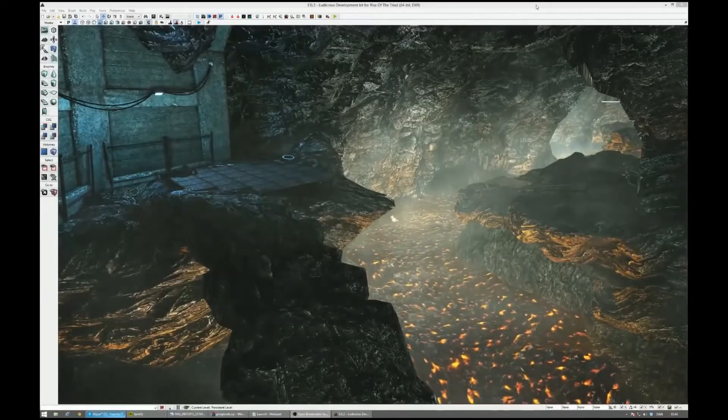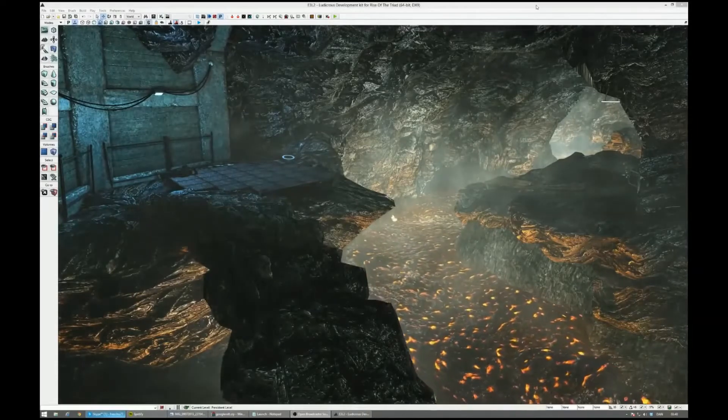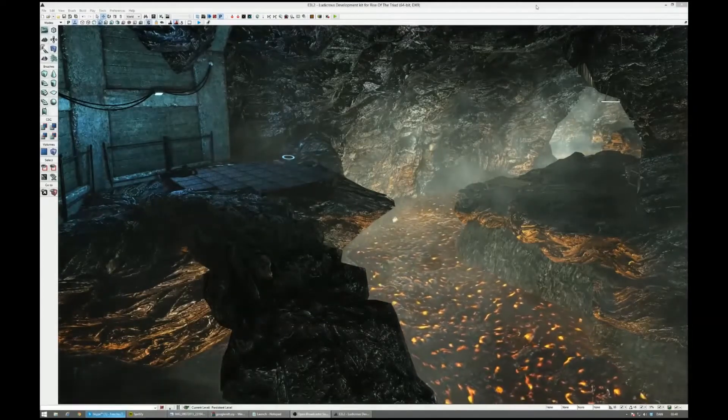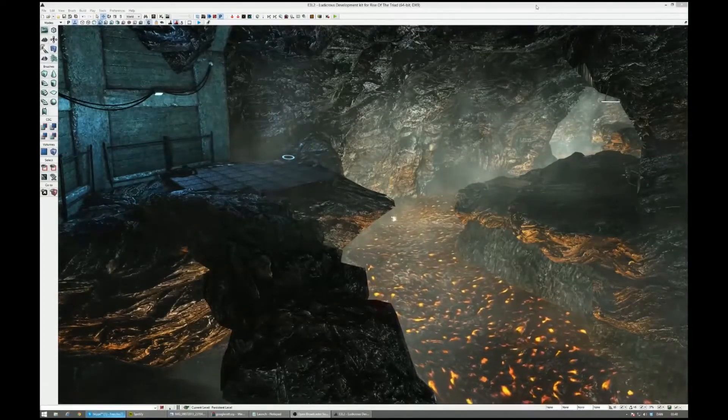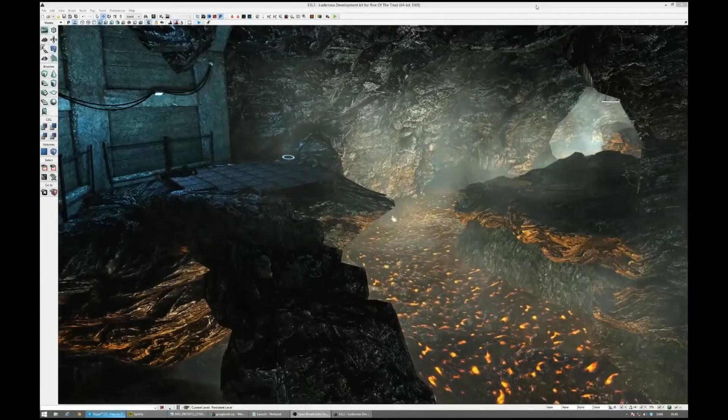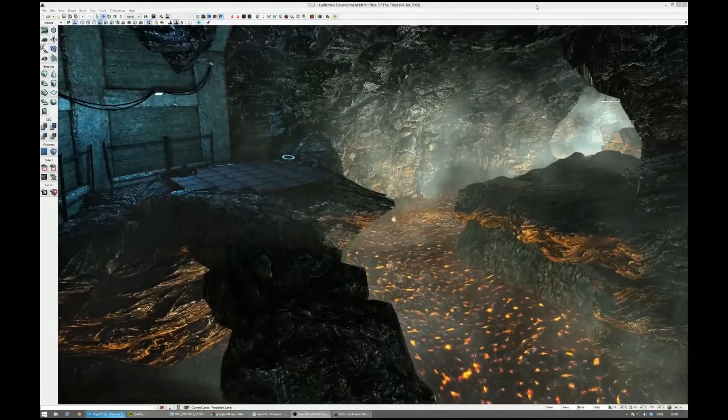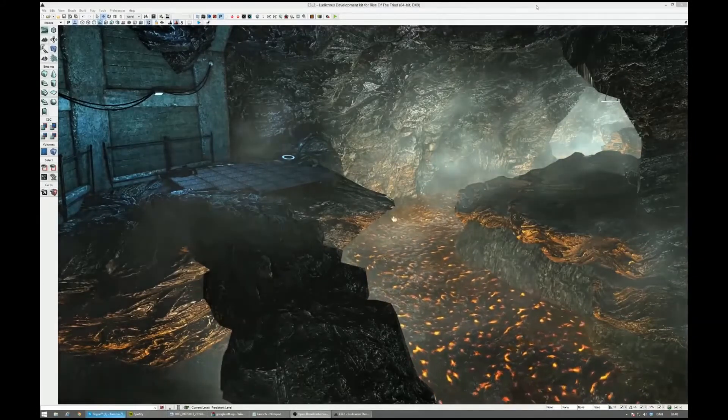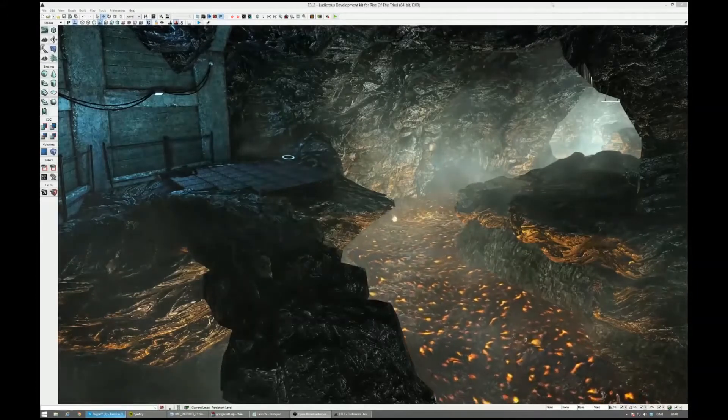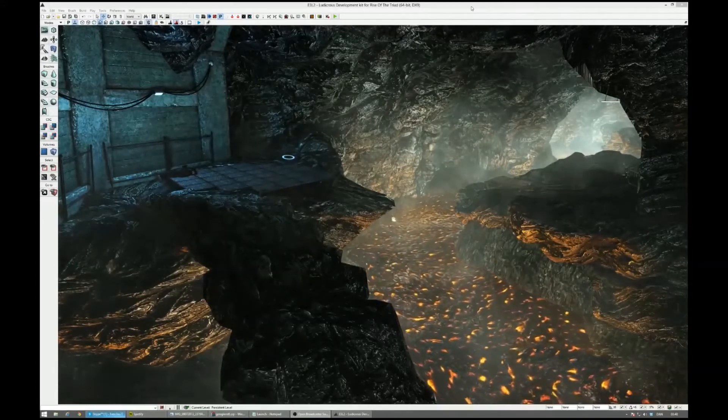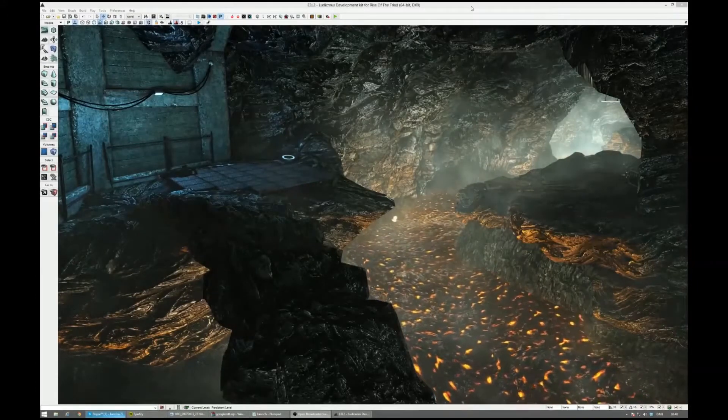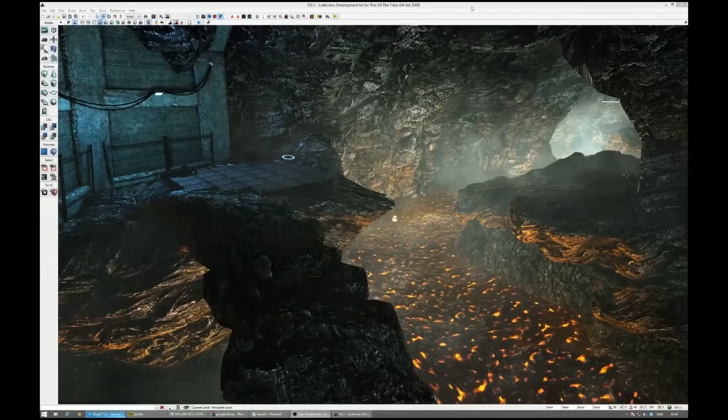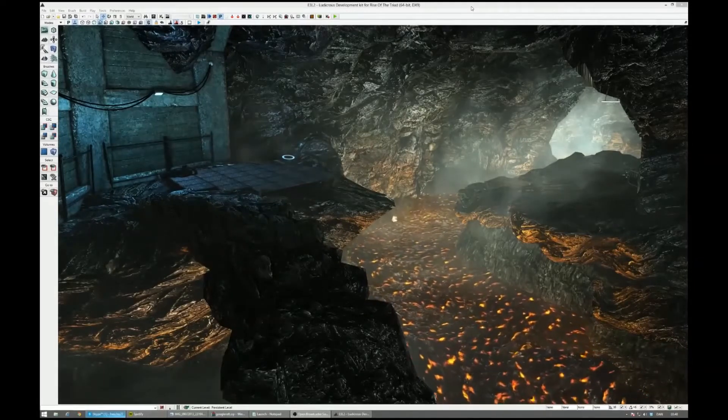All right guys, we thought it might be cool to show you something really awesome that we've been working on that will be released with the editor for Rise of the Triad. I have my lead level designer with me here, Leon. Leon, say hi. Hey guys. And I'm Frederic, the game director on Rise of the Triad.